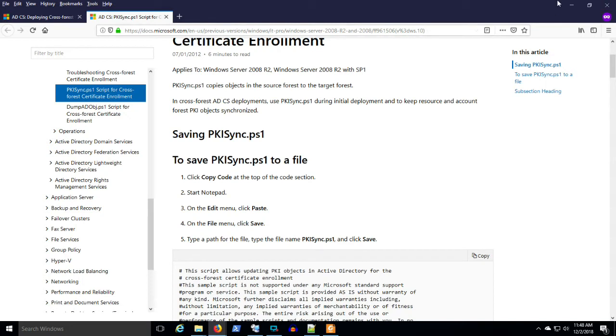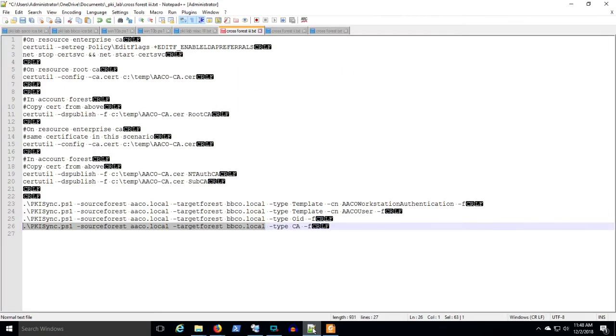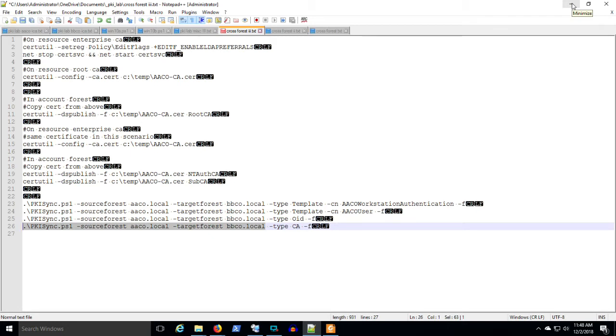Because that force parameter will overwrite stuff in the target forest, which may or may not be something that you wish to do. And you want to understand all of that before you pull that trigger. So that's essentially why I've recorded these videos, is because I had to do all this work in the lab before I did it in production. And I wanted to make sure I knew what I was doing. And I feel a lot more comfortable with PKI.